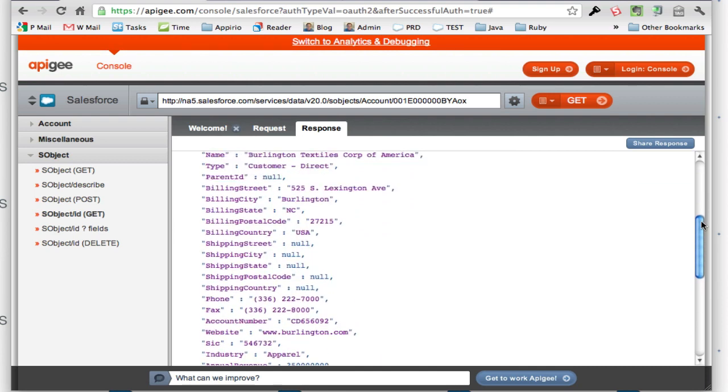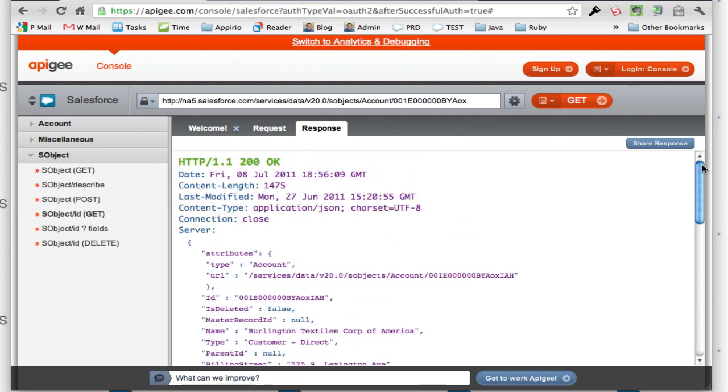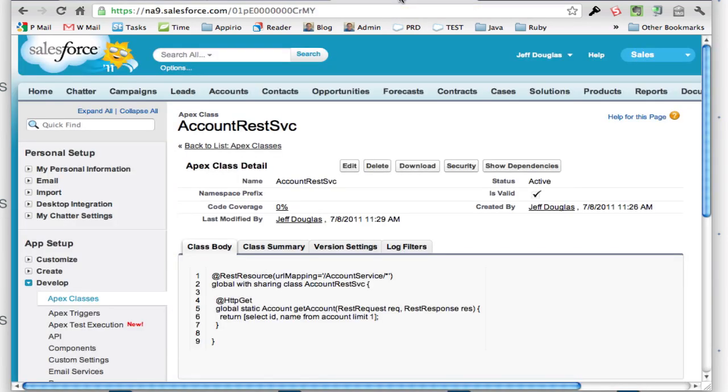Now if I want to actually create an Apex REST service and call that, this is how I would do it. Here's my REST service I created. It's very simple, called account services. All it's going to do is return a single account object, the ID and the name.